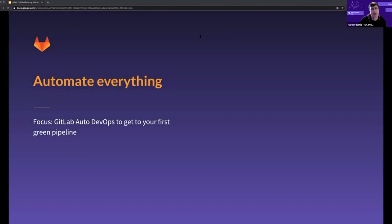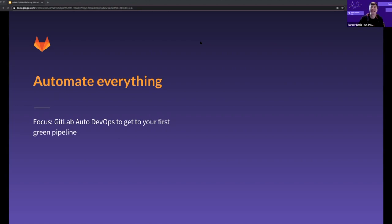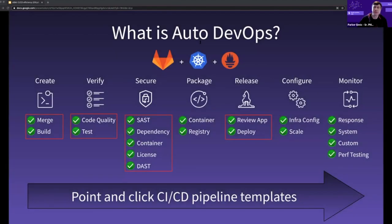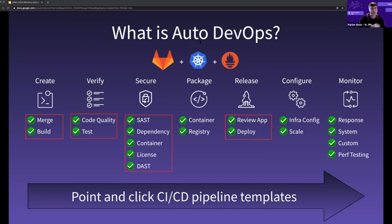What if there was no need to write your pipeline from scratch? Instead of starting from zero, we could put you on the road with a car and get you to drive where you want. That's how I like to think of GitLab Auto DevOps. Essentially, Auto DevOps is a set of predefined, customizable, and extensible CI/CD templates. We've put years of experience and best practices into this. You can see how Auto DevOps spans and what it can automate for you with just a click or two.